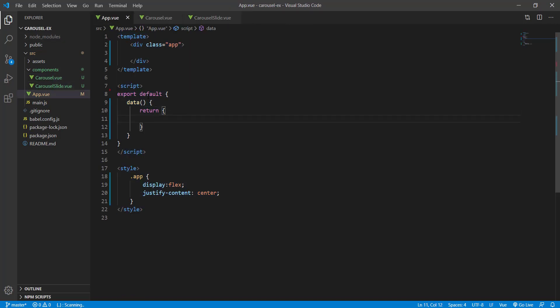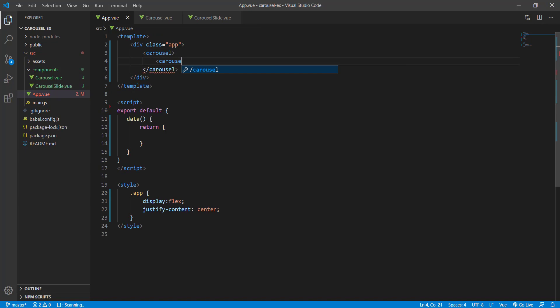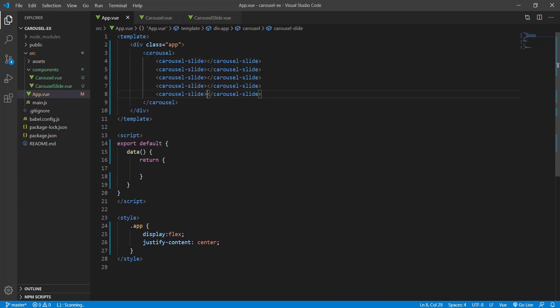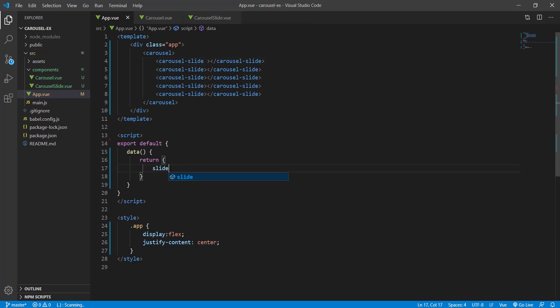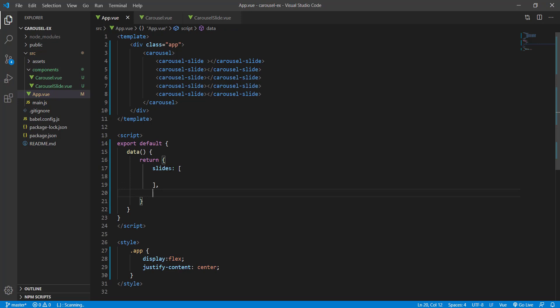My idea is to use the Carousel component and inside it place multiple CarouselSlide components. Only one slide is going to be visible at a time, and that one will be visible only if a certain condition is met. I'm going to create a slides array containing all the images and a property called visibleSlide, set to zero.